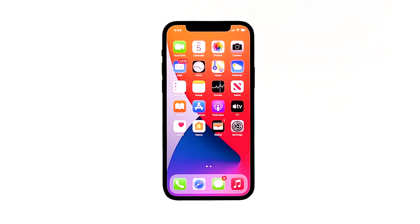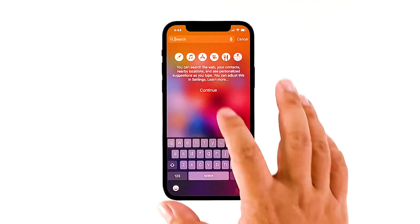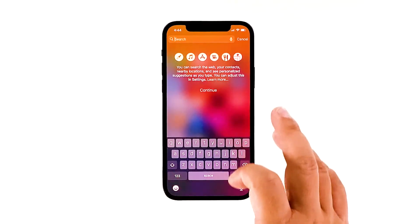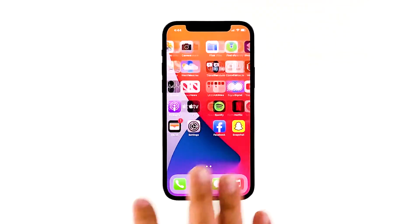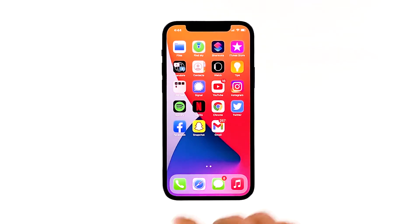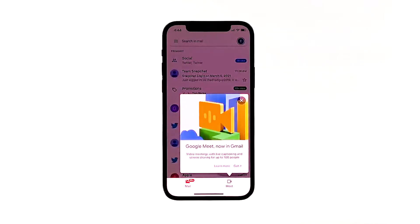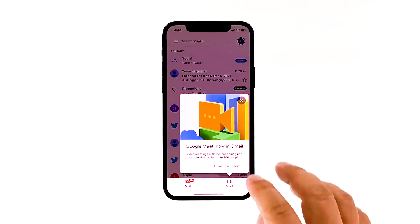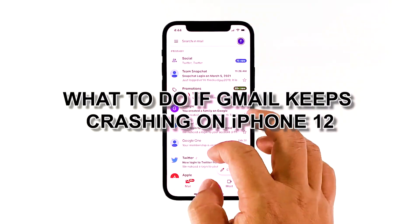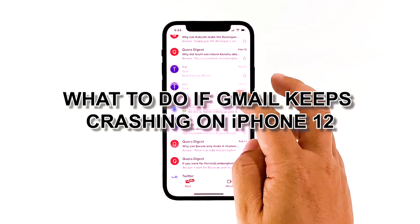Despite being a stable email service provider, Gmail still faces challenges to keep its services at par as they continue to have issues such as crashing problems on iPhone 12. This post is intended to provide help to users of iPhone 12 with Gmail keeps crashing. Find out the steps by reading this article until the end. In this video, we will show you what to do if Gmail keeps crashing on iPhone 12.